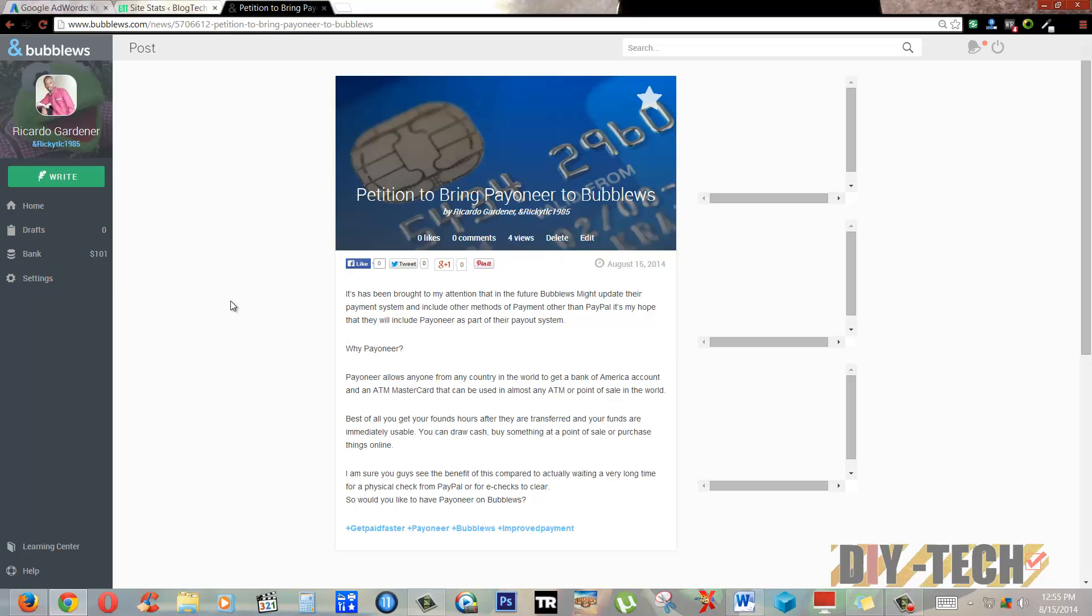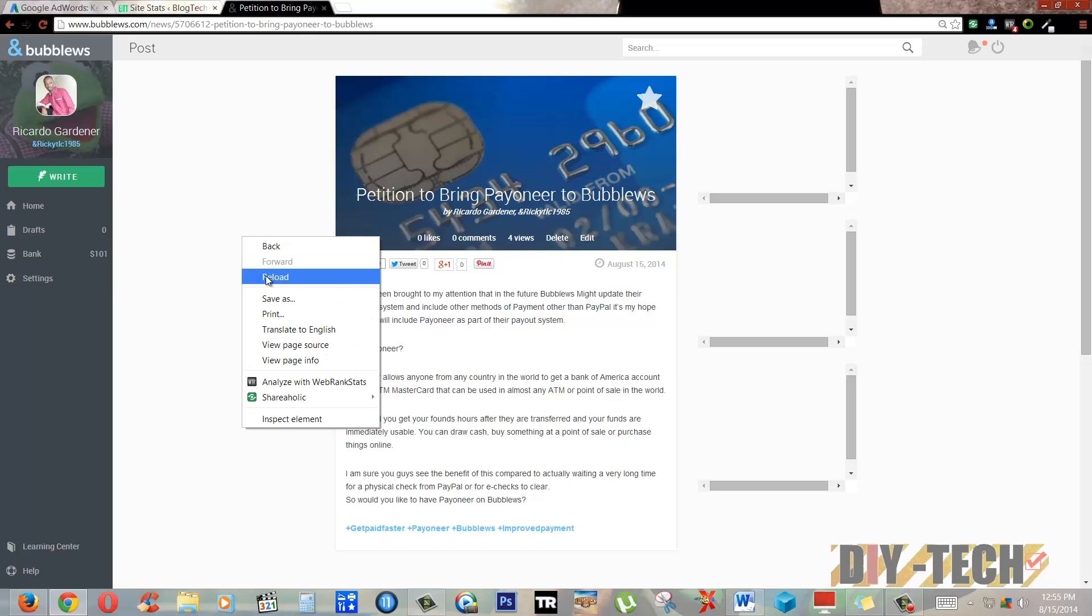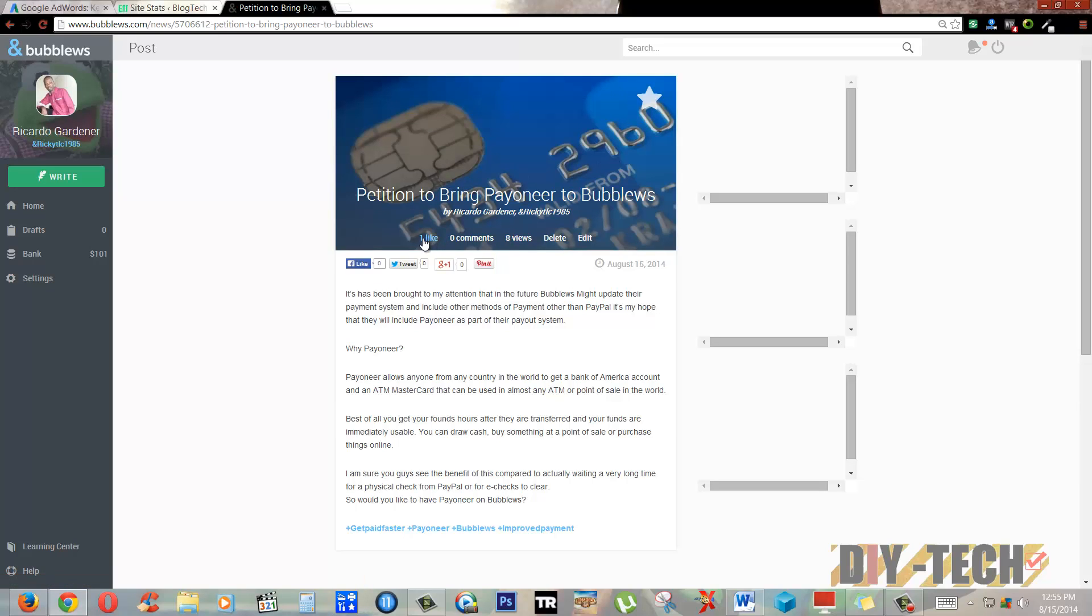As you can see, I've gotten to eight views, one like, so that's about 10 cents. I'm only 90 cents away from my US dollar and it'll be reflected here in the bank.